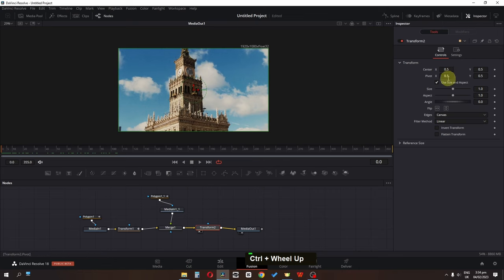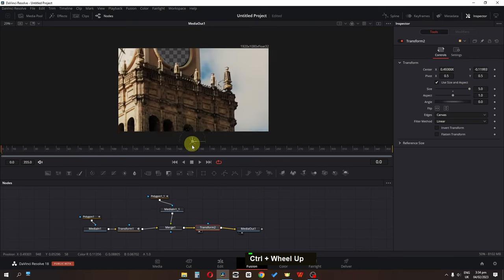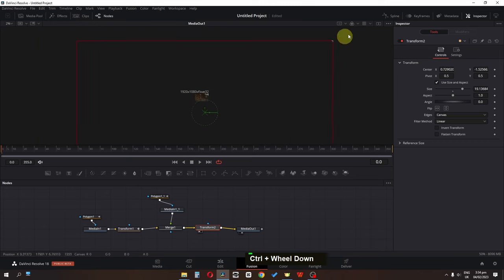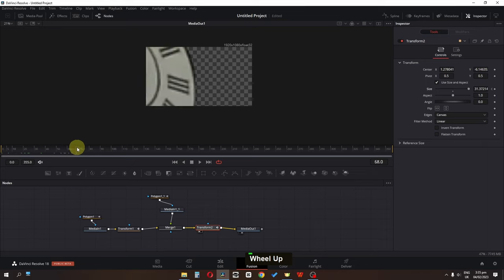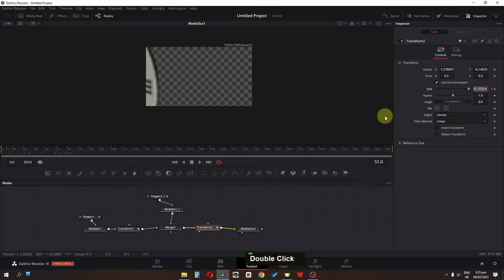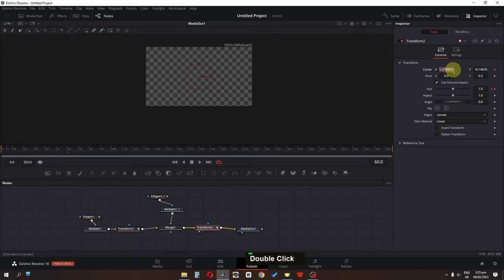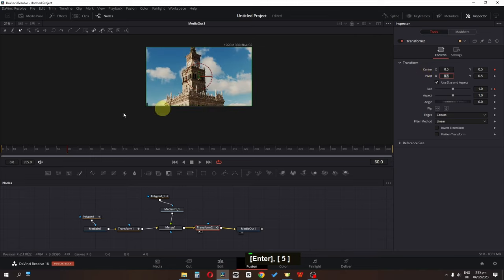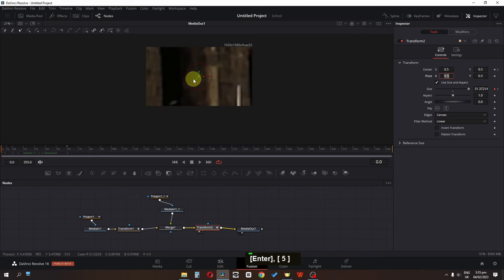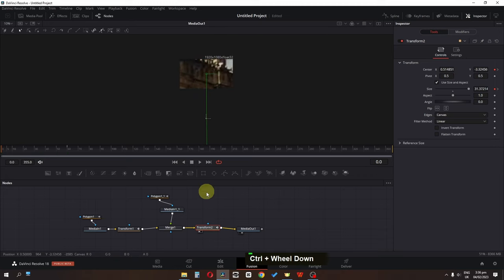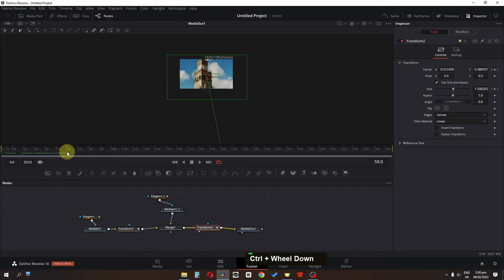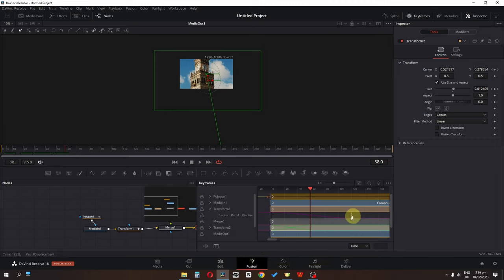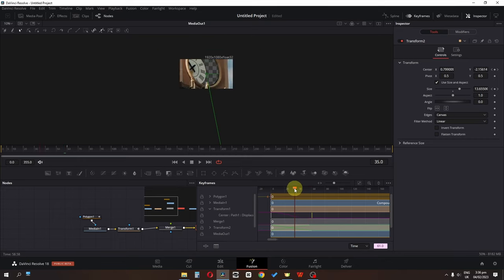Select Transform Number Two, go to the first frame, and increase the size by dragging until you have a transparent background. Add a keyframe on size, go a few frames ahead, type 1 for normal size, add a keyframe, then type 0.5. Drag to where we have the transparent background — now we have this animation. Select the keyframe and drag to adjust the timing.